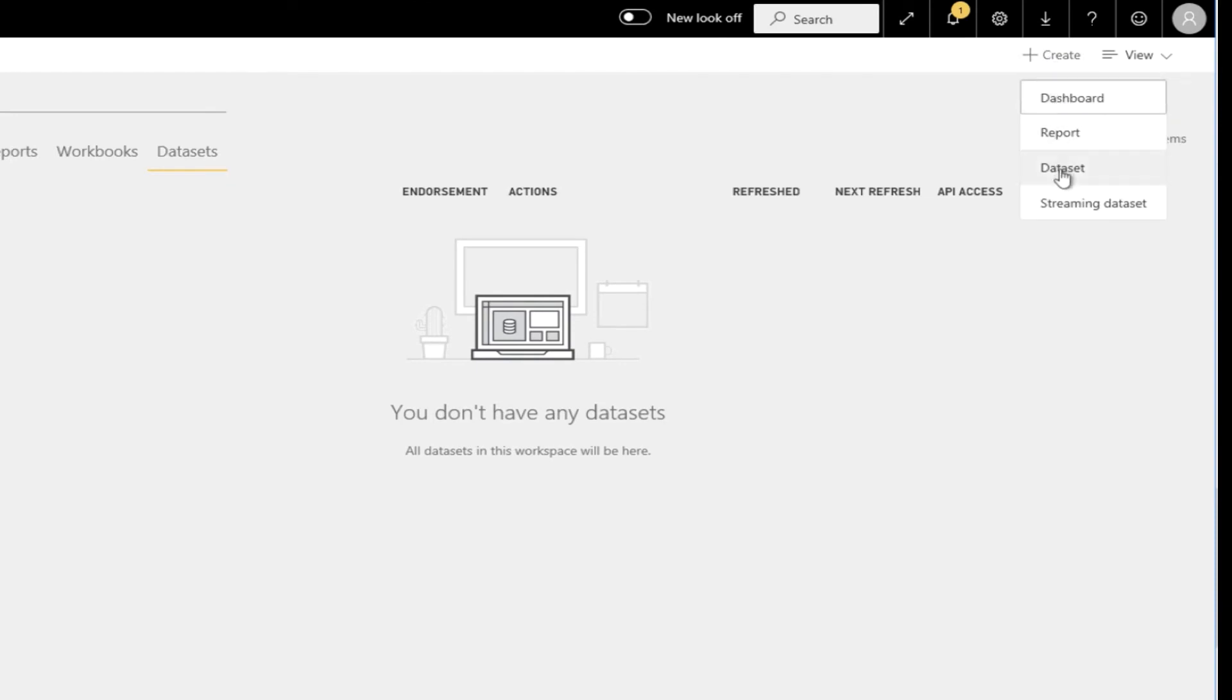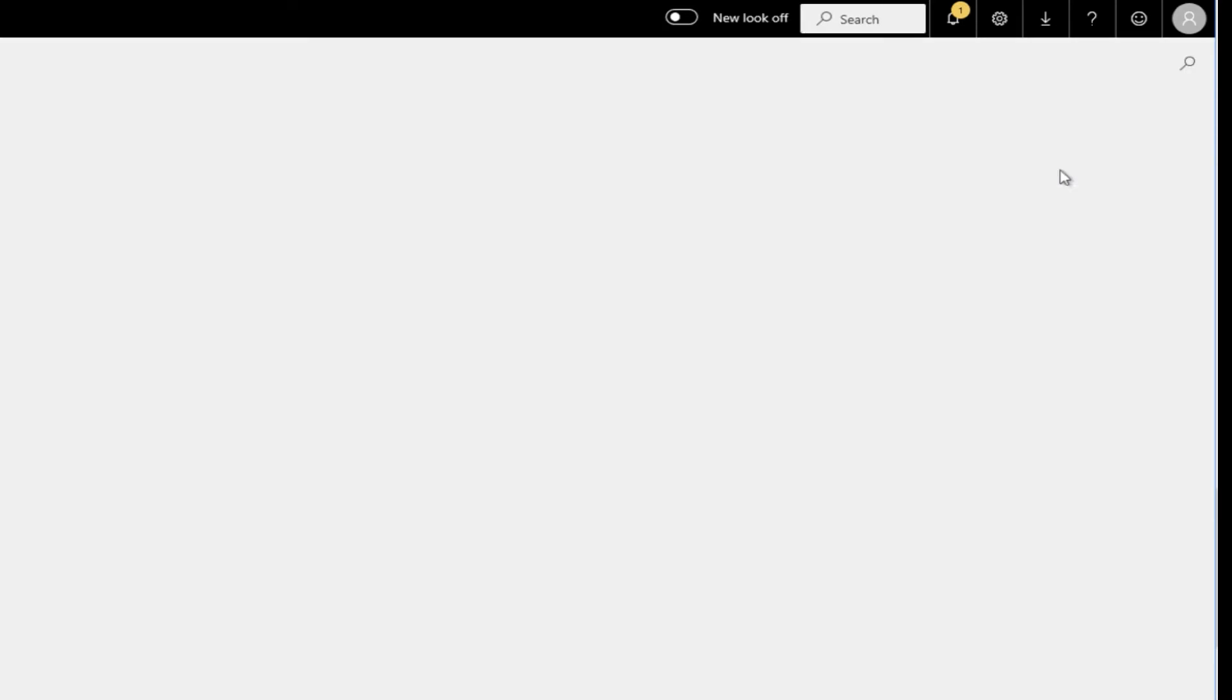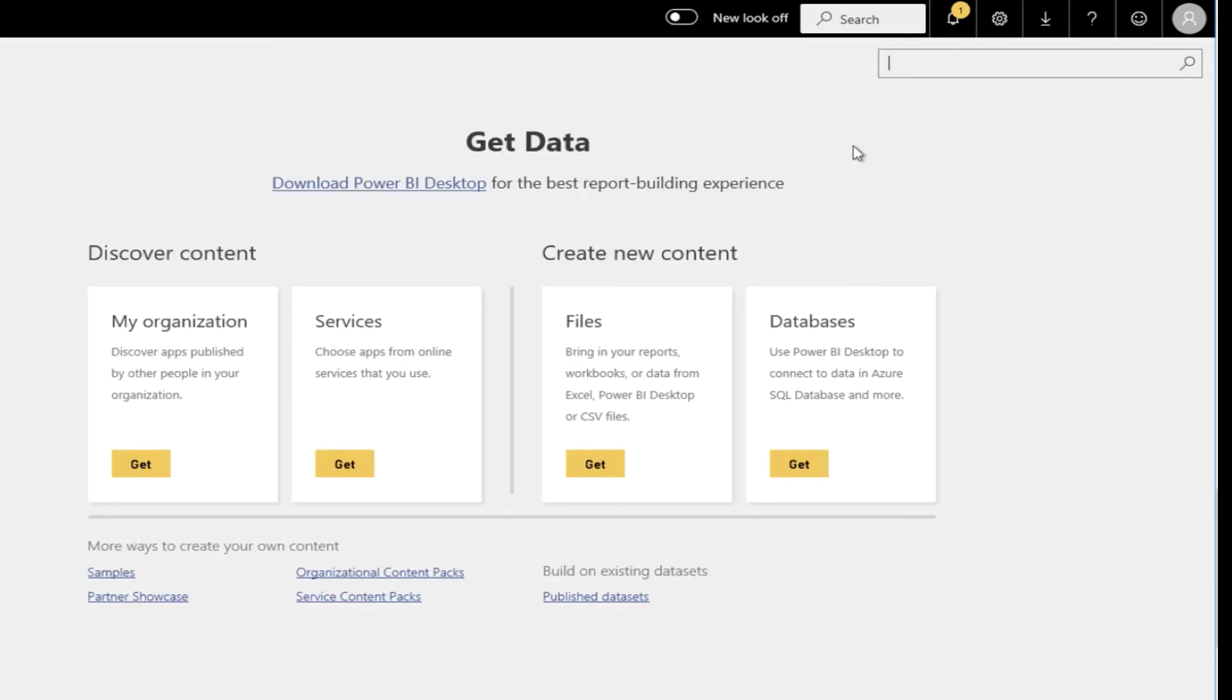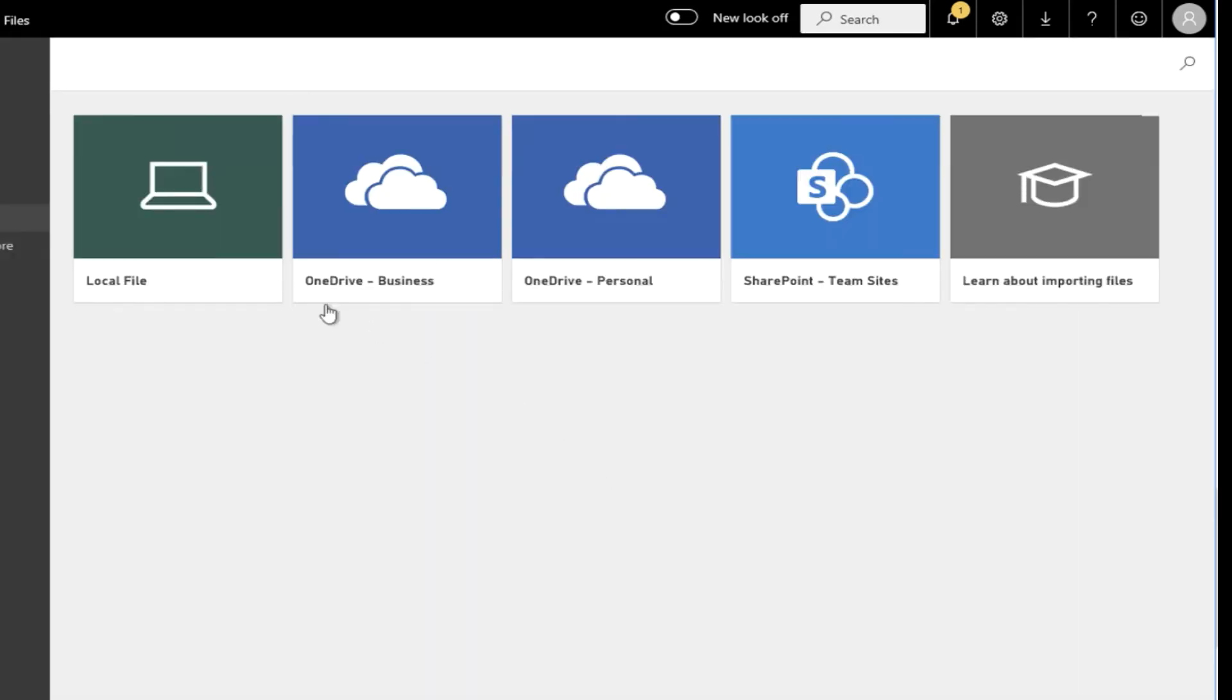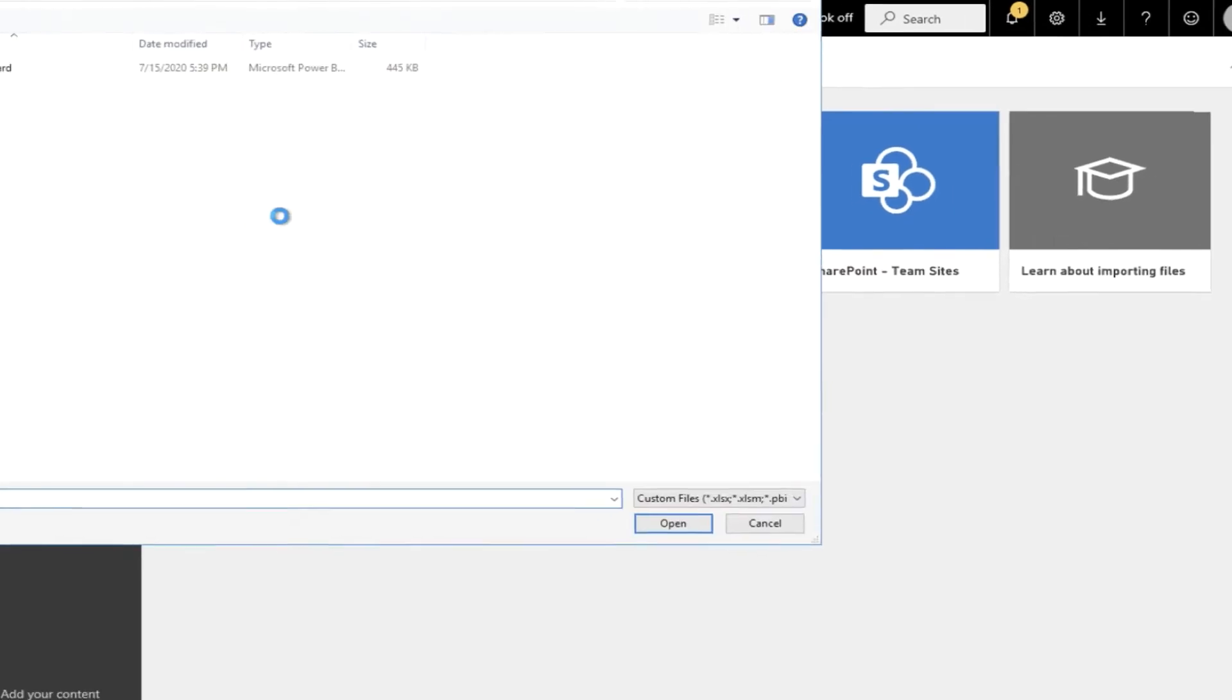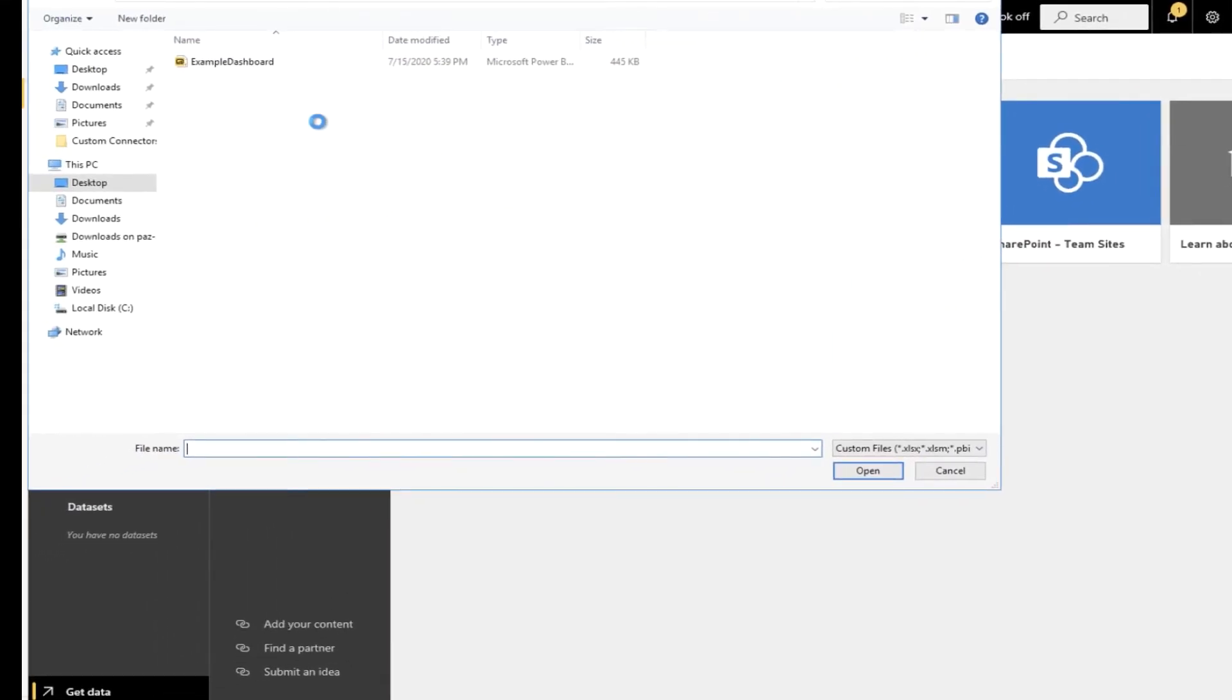This will load a new page for you. On this page you're going to want to select file then local file and find the PBIX file that you saved before.